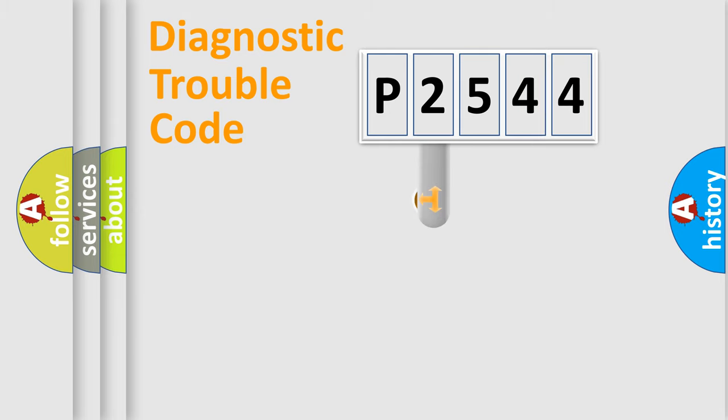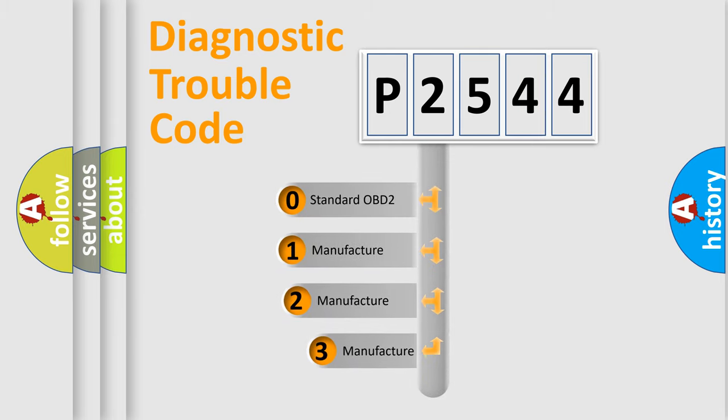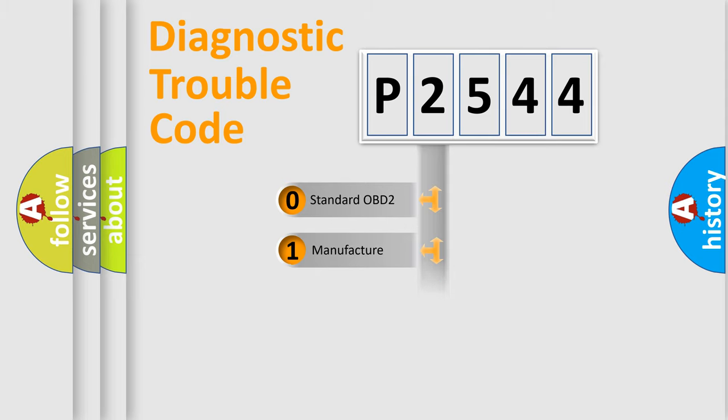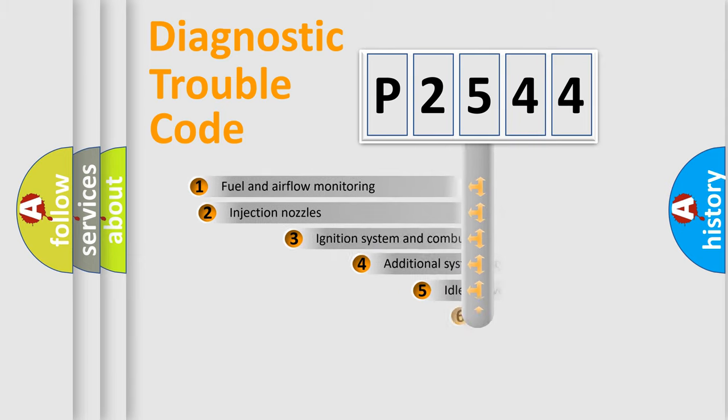This distribution is defined in the first character code. If the second character is expressed as zero, it is a standardized error. In the case of numbers 1, 2, or 3, it is a manufacturer-specific error.